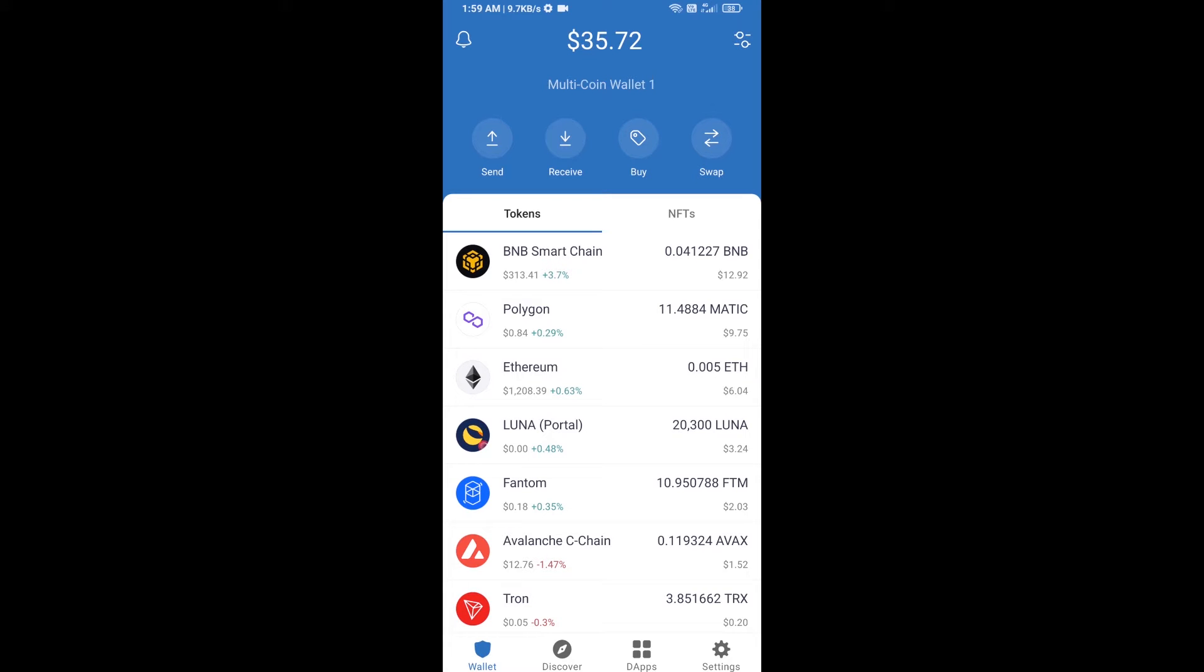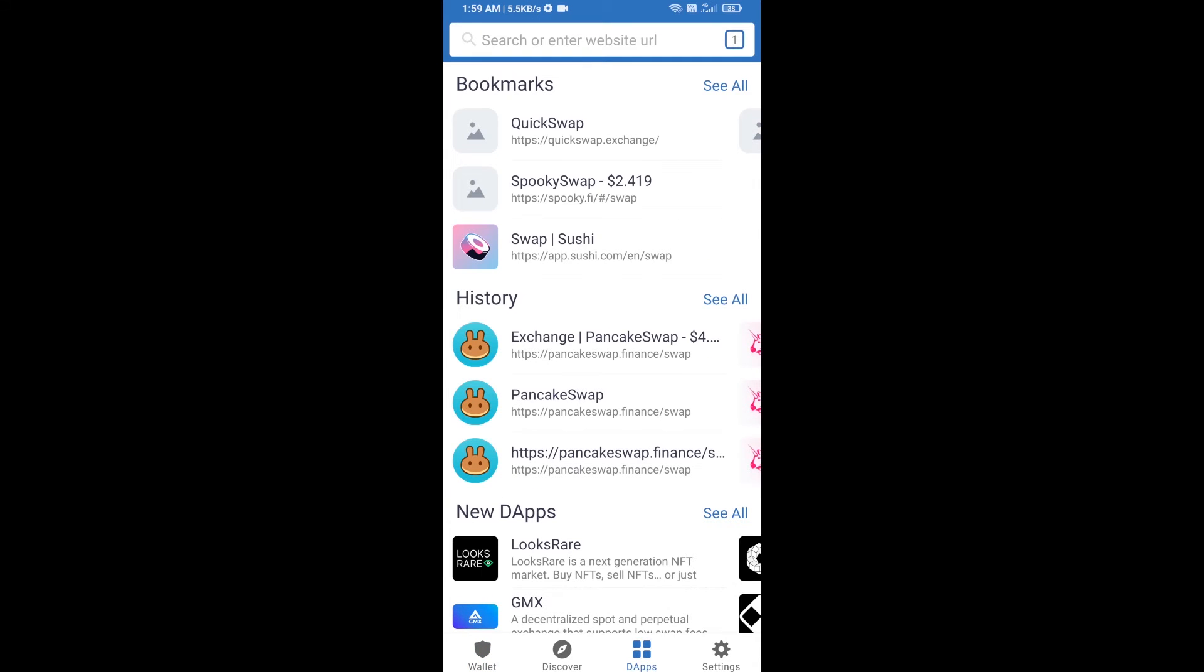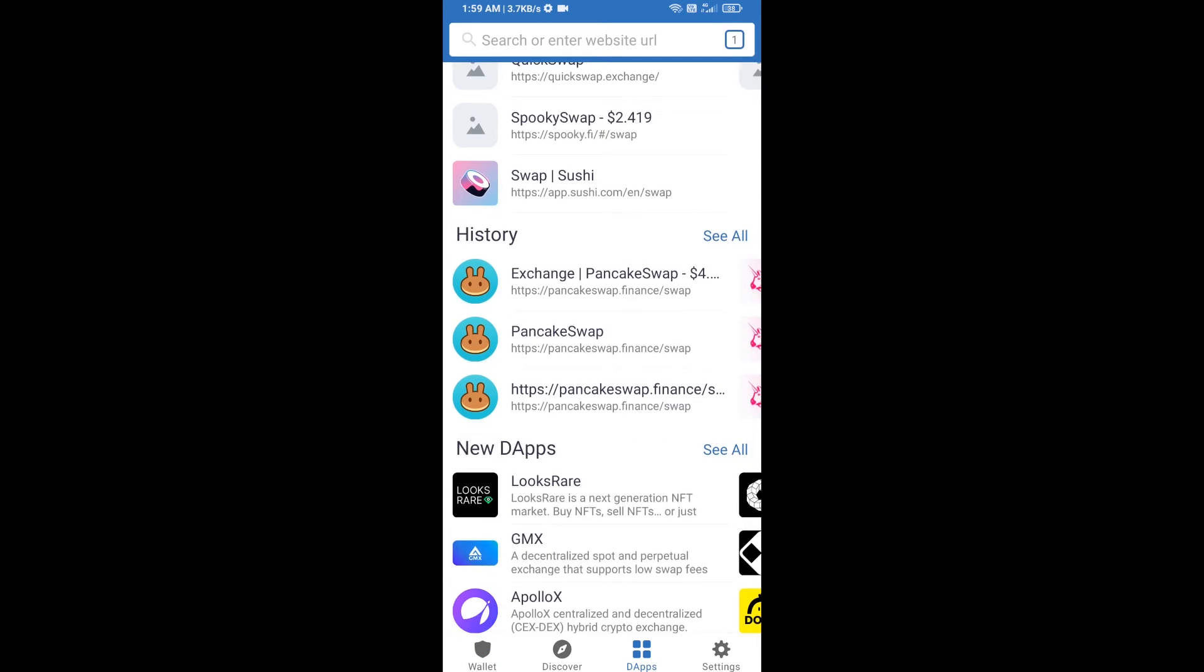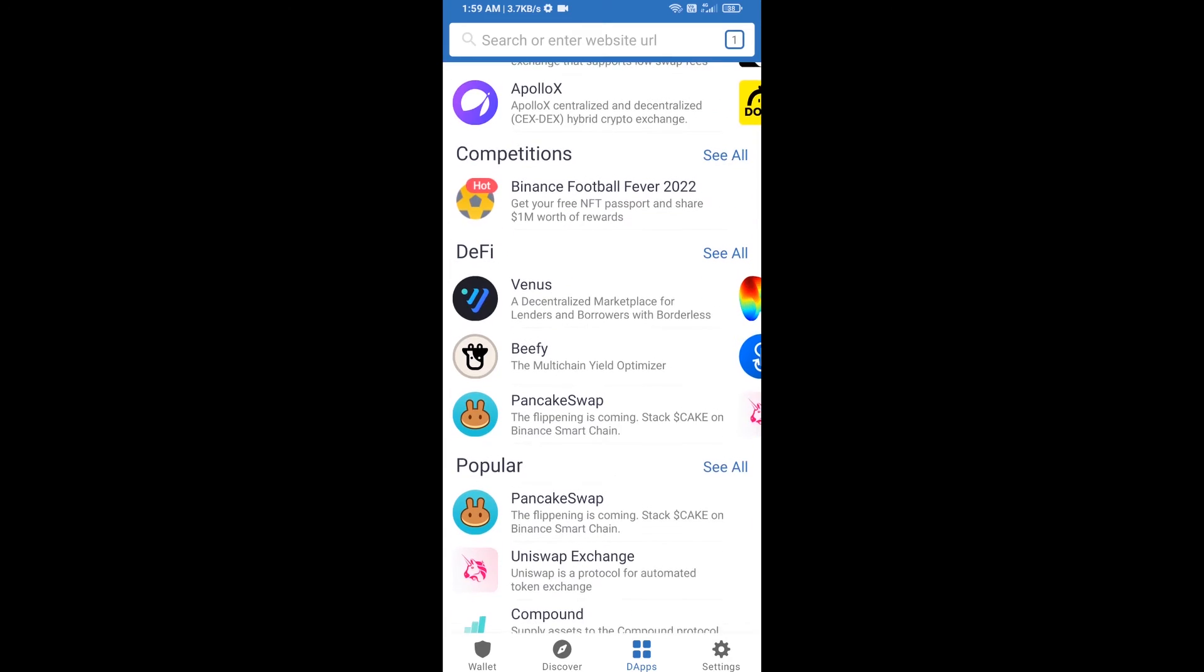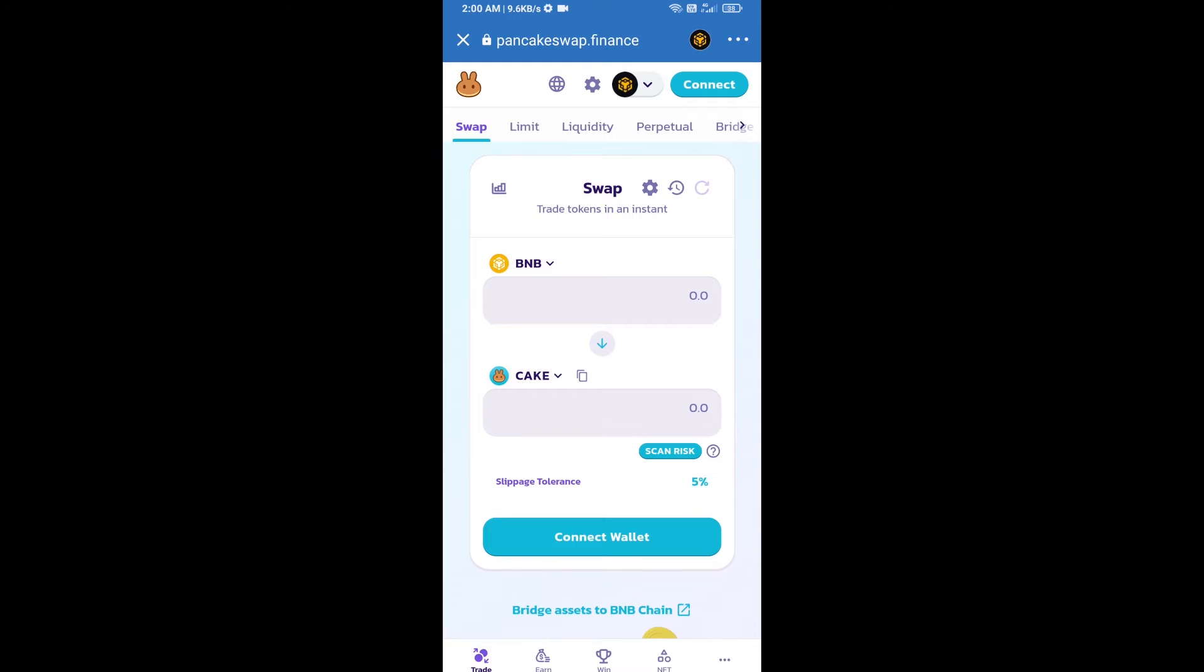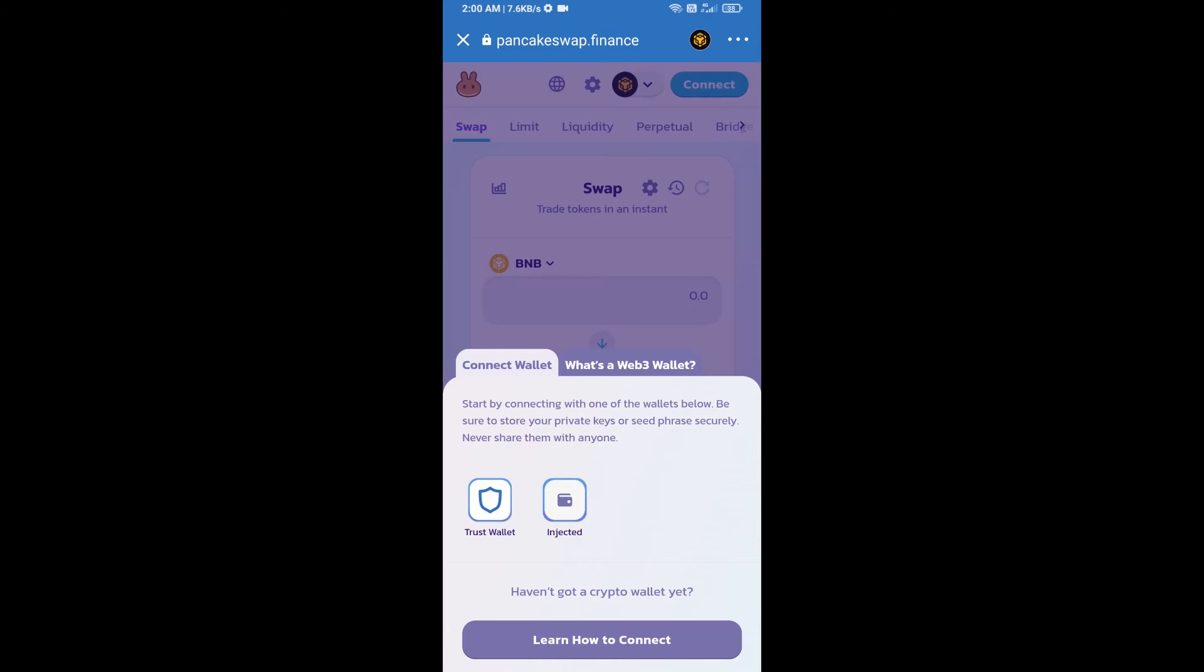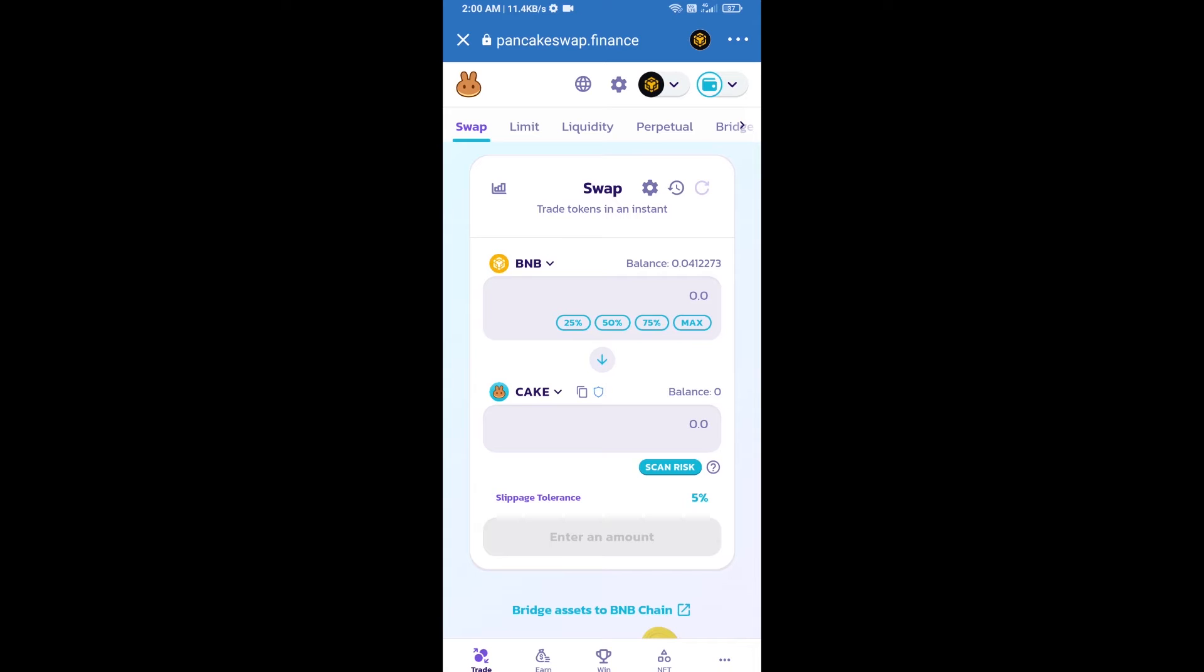First, you will click on dApps, then you will open PancakeSwap exchange. Click on PancakeSwap, then click on Connect Wallet. Select Trust Wallet and click on Trust Wallet. So Trust Wallet has been successfully connected.